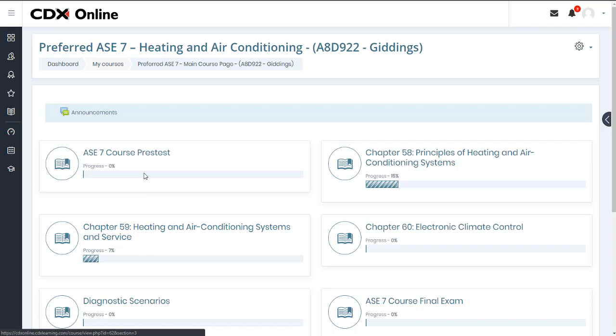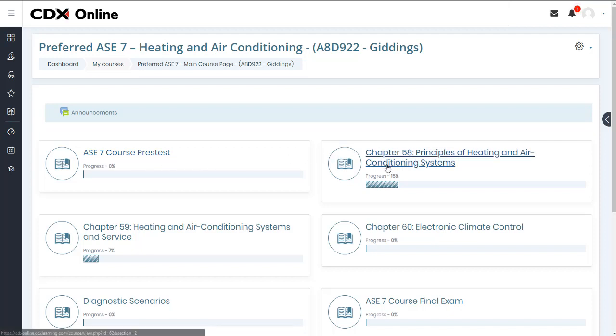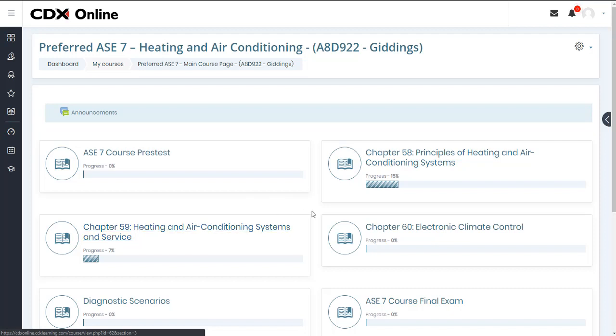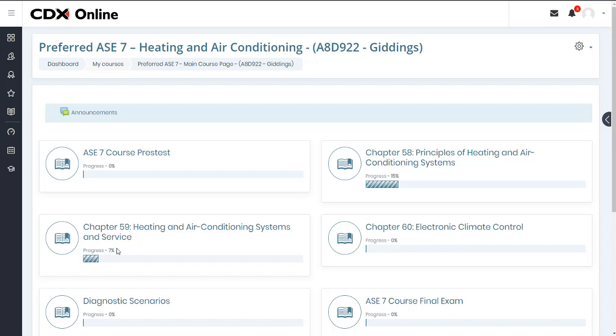Each course begins with an ungraded pretest intended to evaluate students on their existing knowledge of the course subject matter. Each chapter has its own topic dedicated to courseware supporting the learning objectives that it covers. All default course content is tracked for completion, and each topic displays a progress bar, representing your individual completion status of the material within that topic.